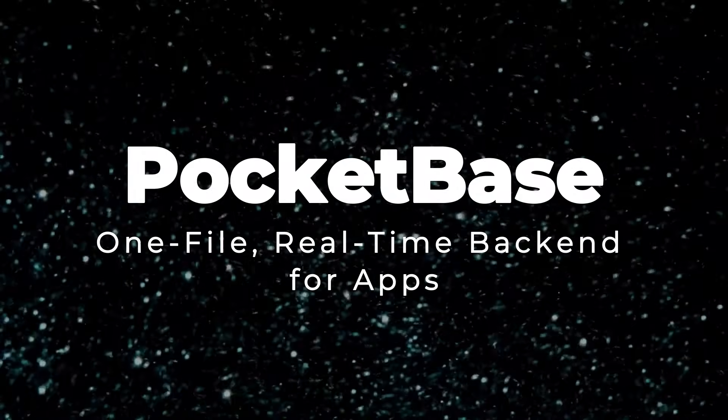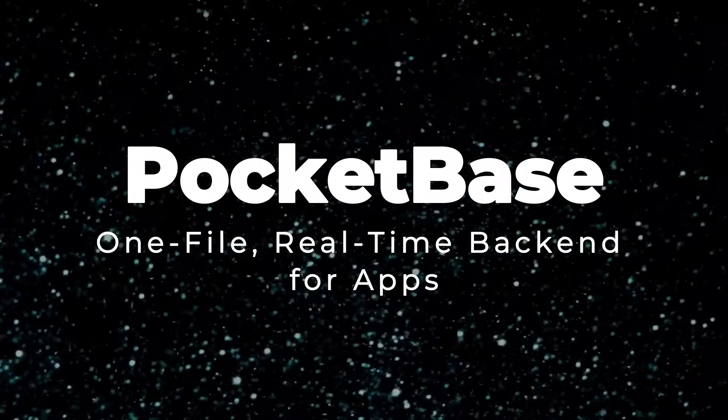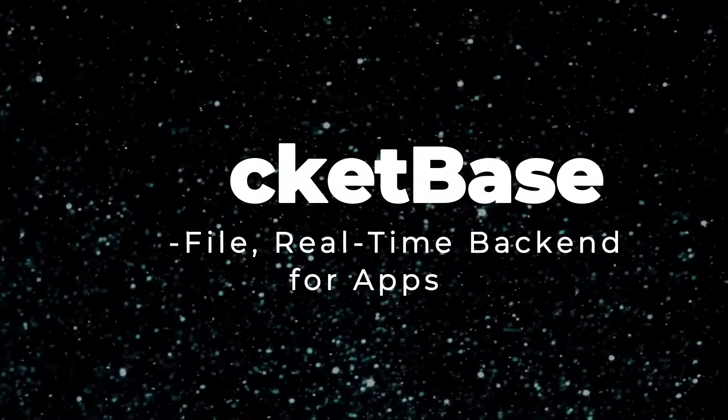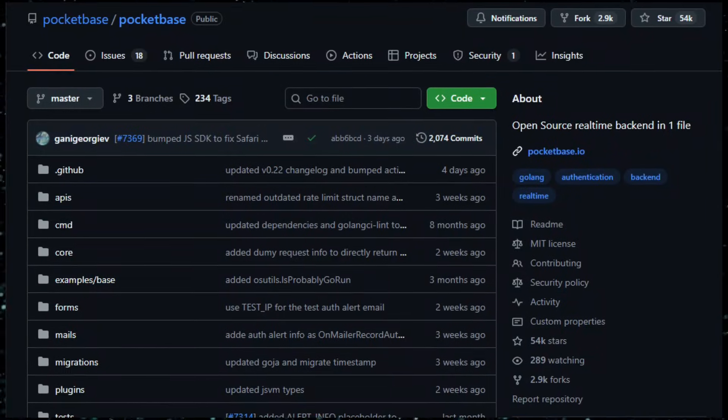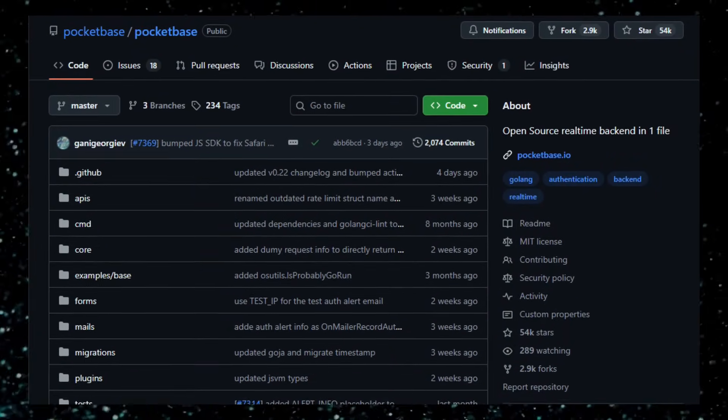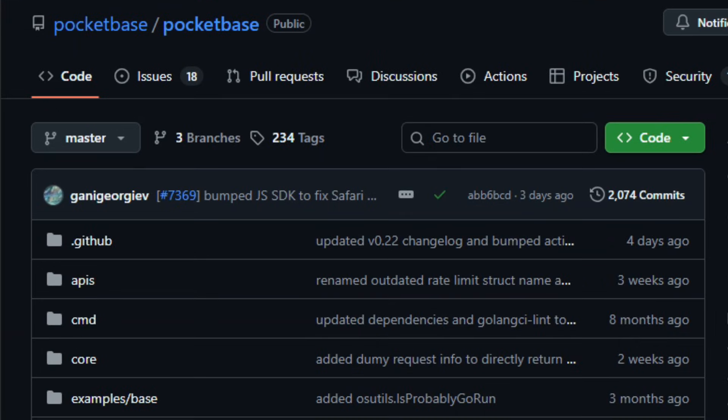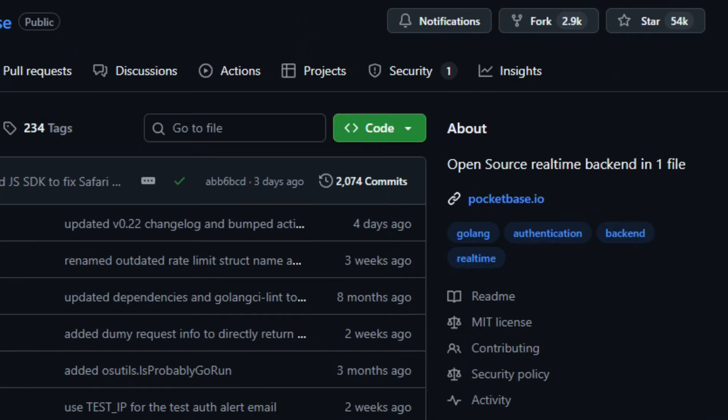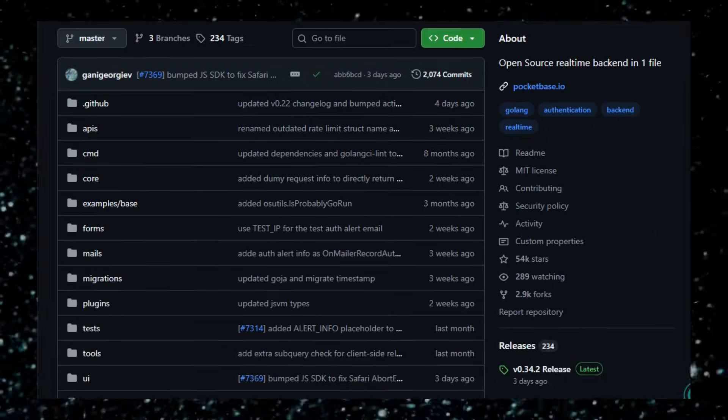Project number four, Pocketbase: one file, real-time backend for apps. Imagine needing a full backend for your web or mobile app with database, user accounts, file storage, real-time updates, but without wrestling with servers, config files, or complex deployments. That's what Pocketbase gives you.